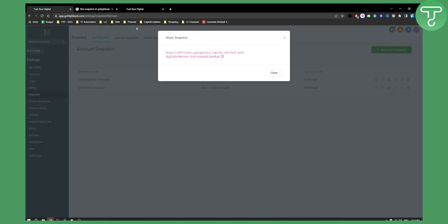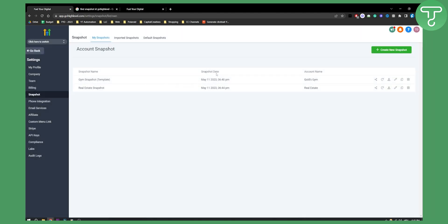So that's how easy it is to import a snapshot and find the Go High Level snapshot ID.